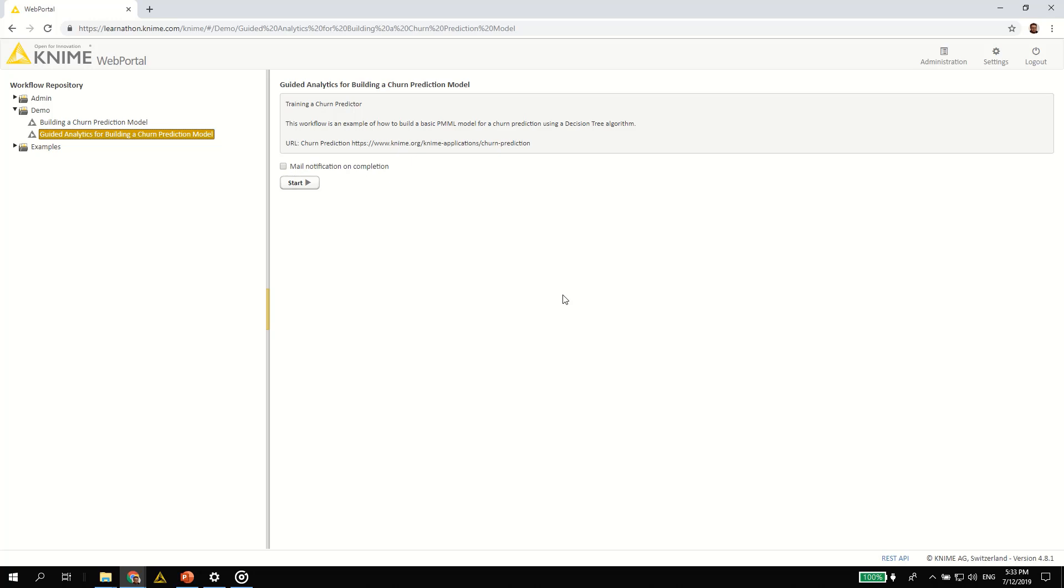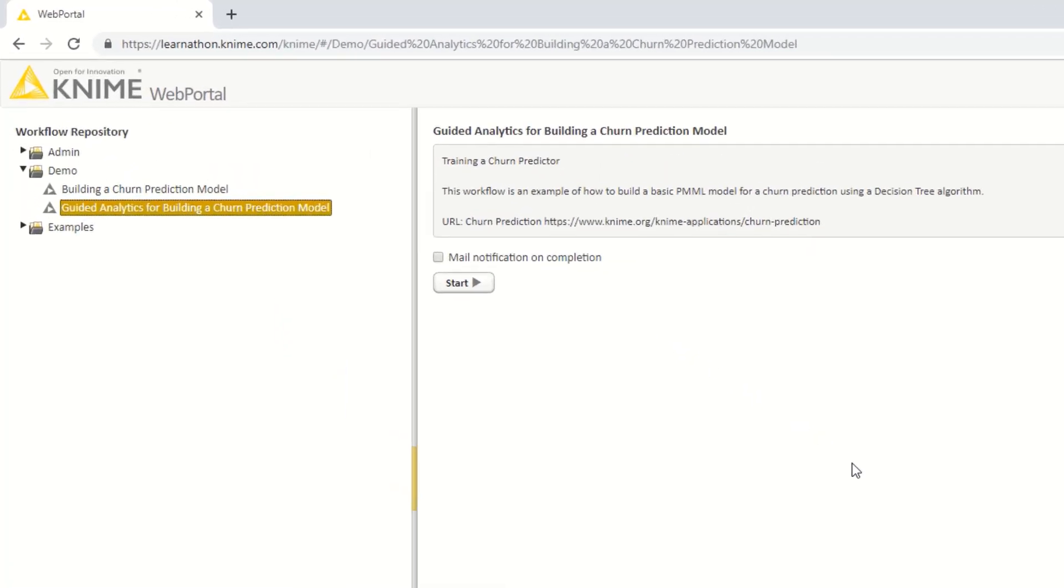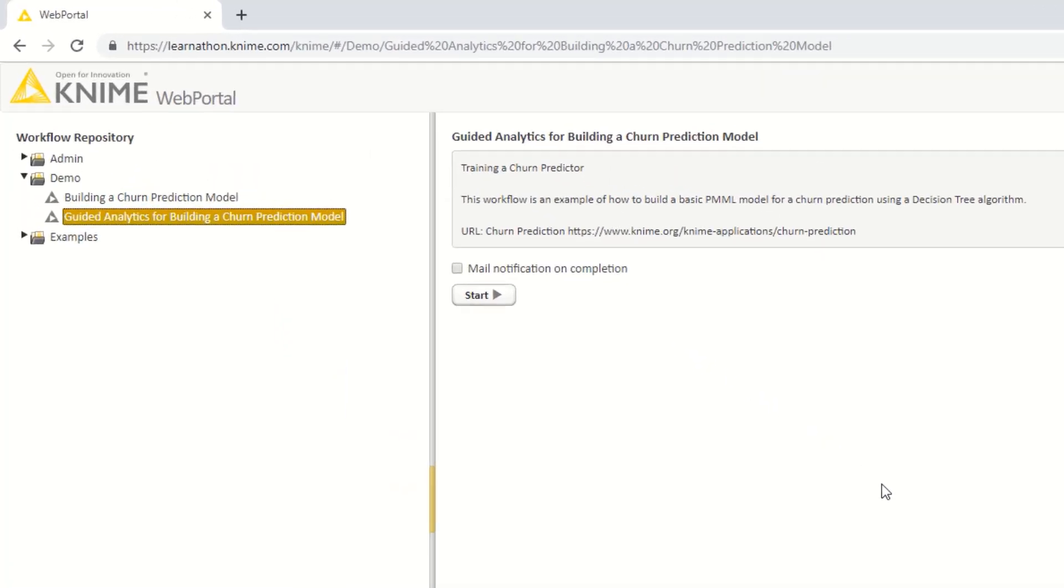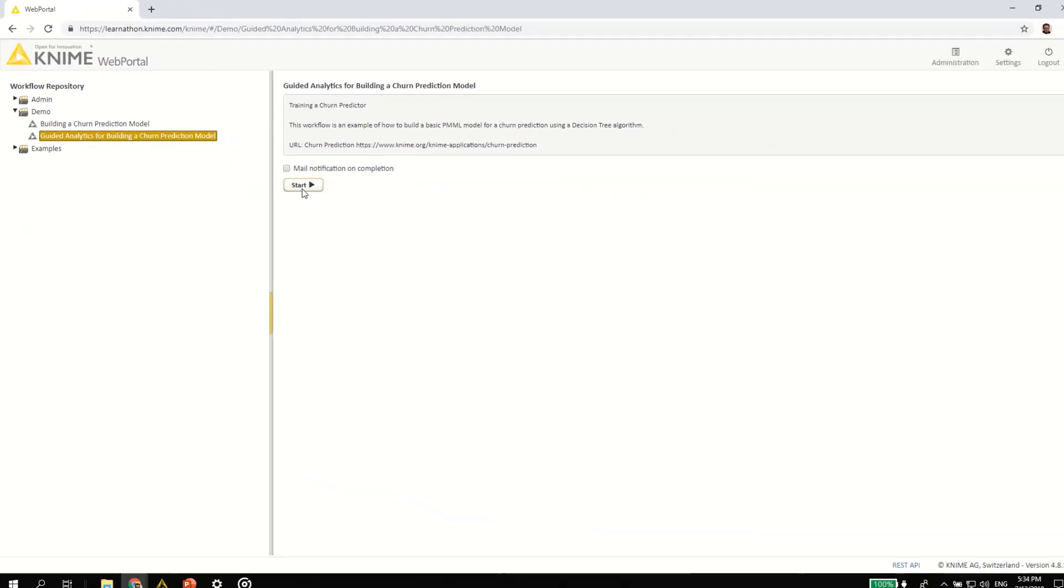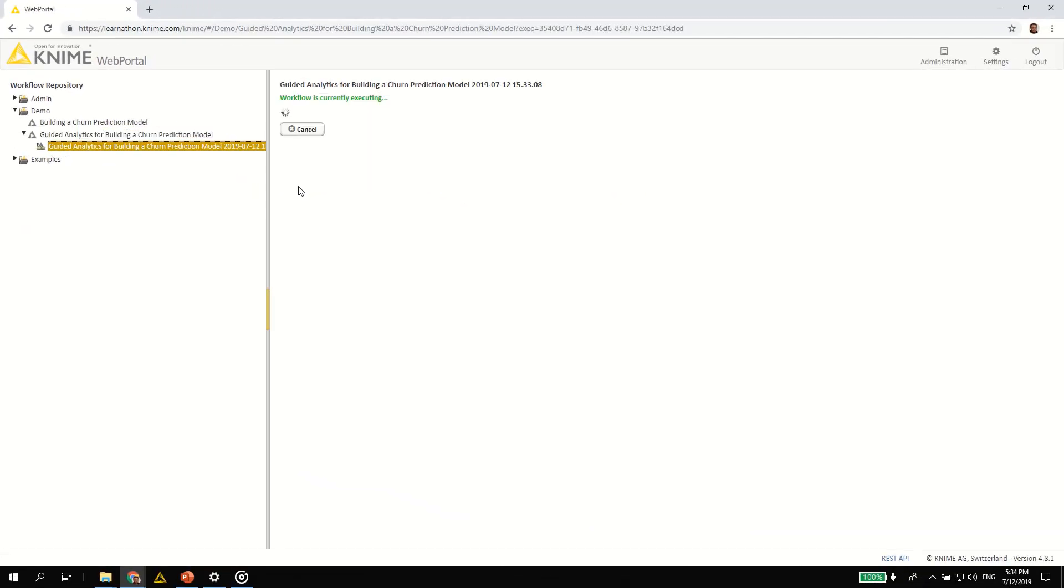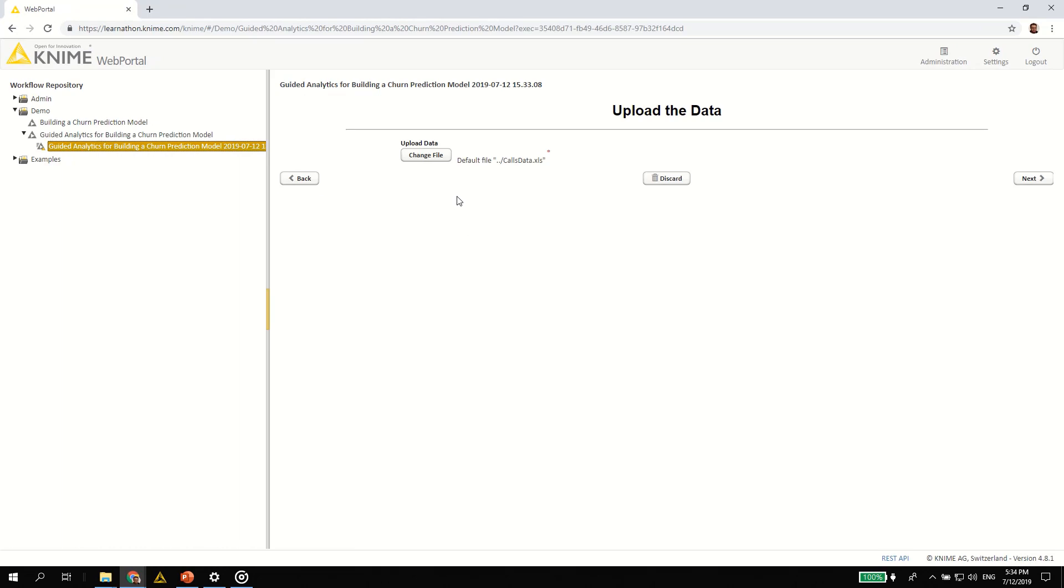Those applications are usually designed for the user to extract insights from the data from their web browser. For example, what you see here is a guided analytics application to train and download a decision tree for churn prediction. Let's start a new job and quickly run through the steps of this guided analytics application.